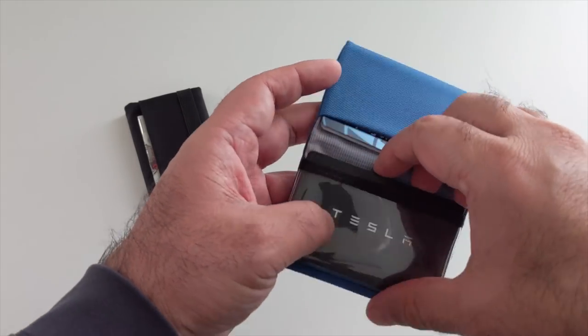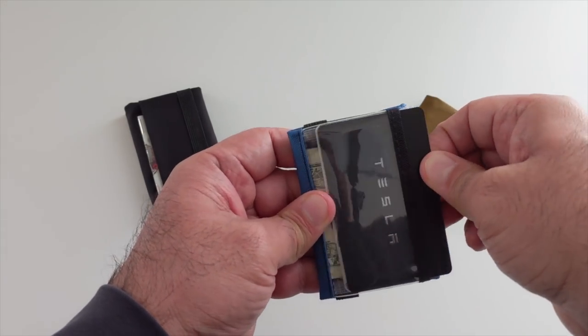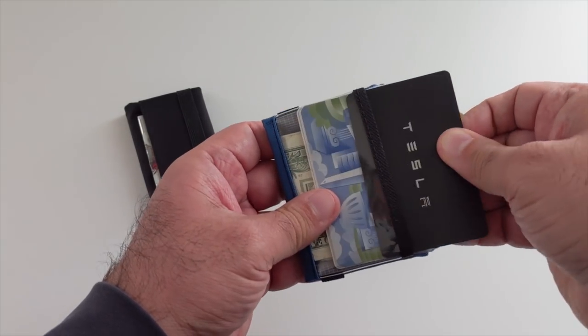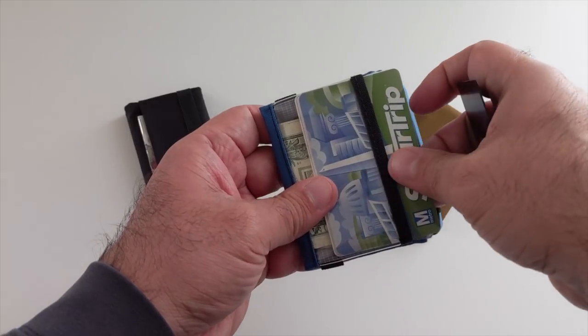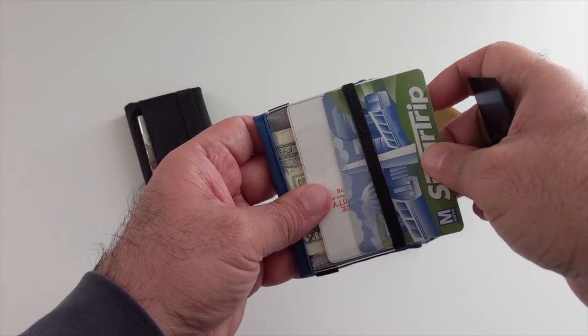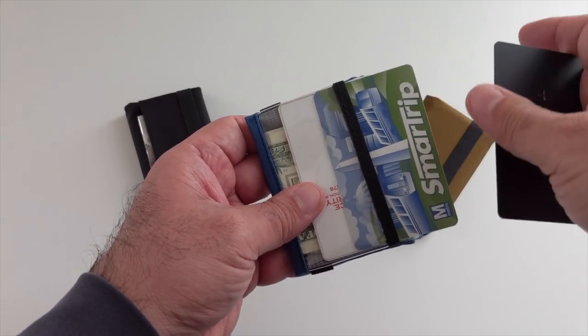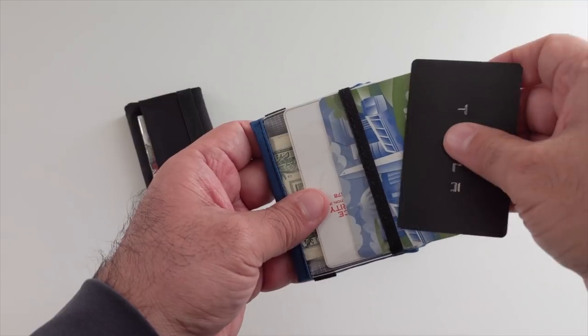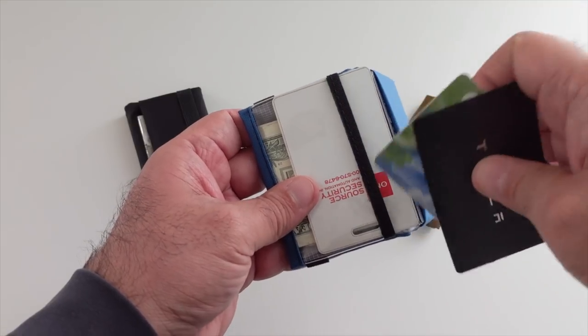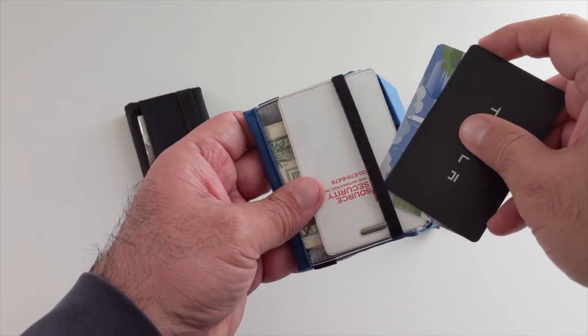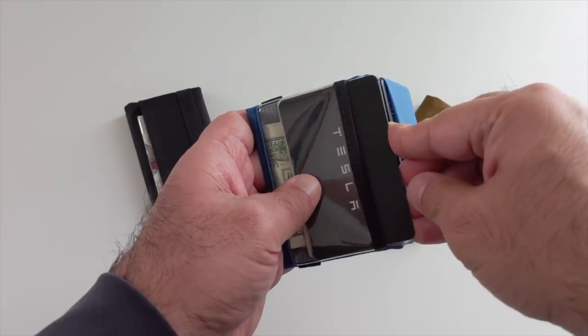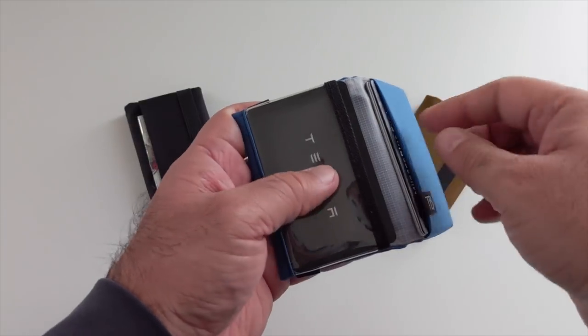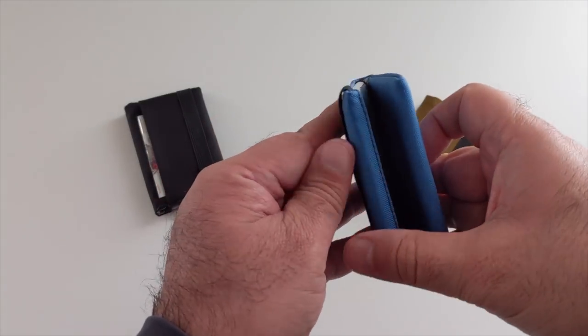The other item I have in here, which normally lives on this side, are the key for my car, my smart trip metro card. Metro is public transportation in the D.C. metro area, and then the card that enables me to get into my building. So that's what I carry. These are my absolute essentials.